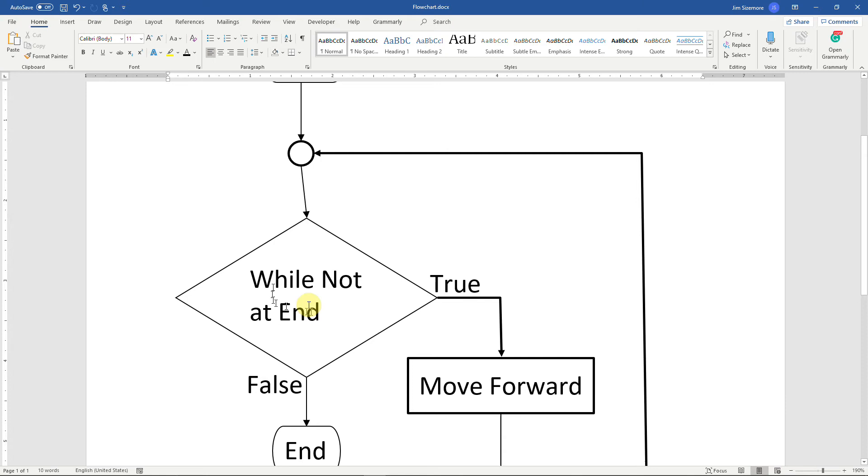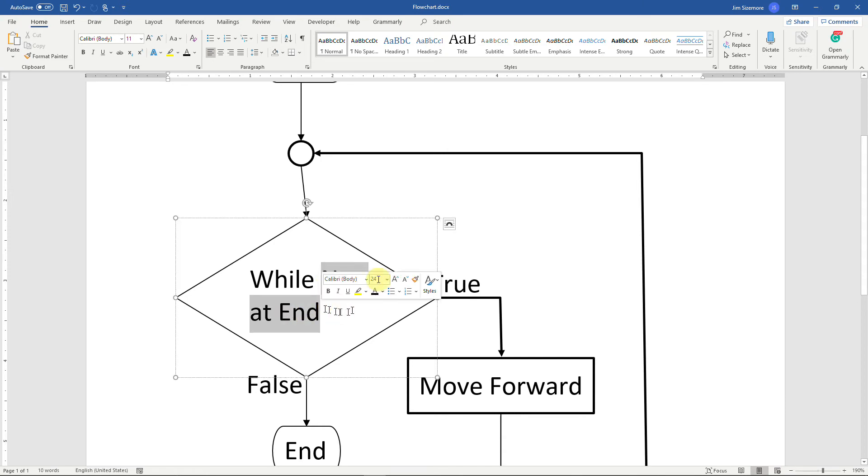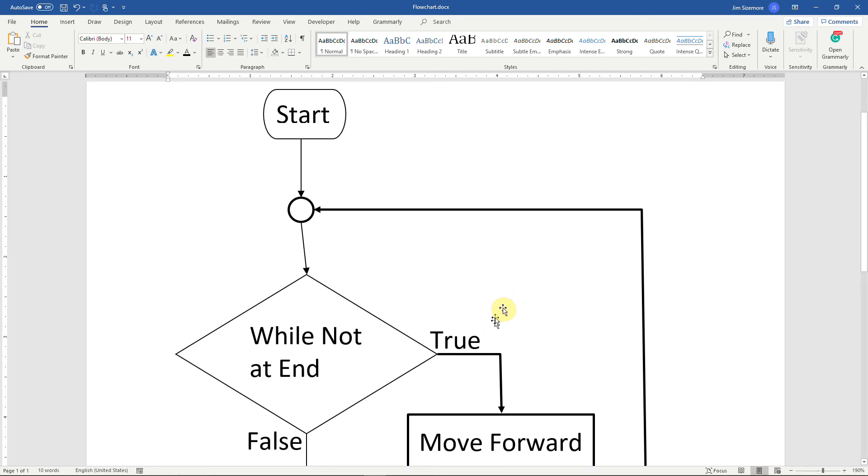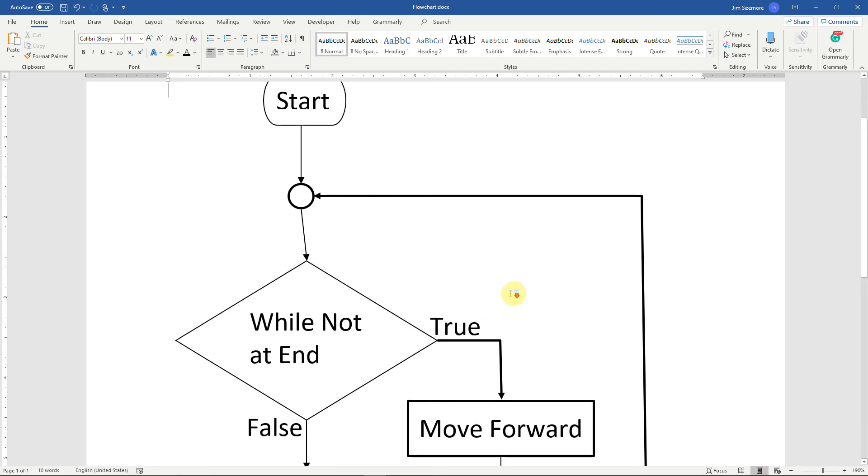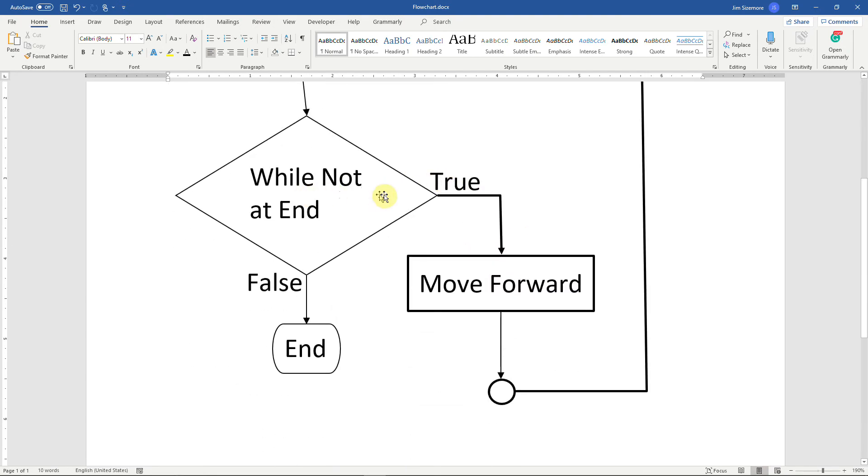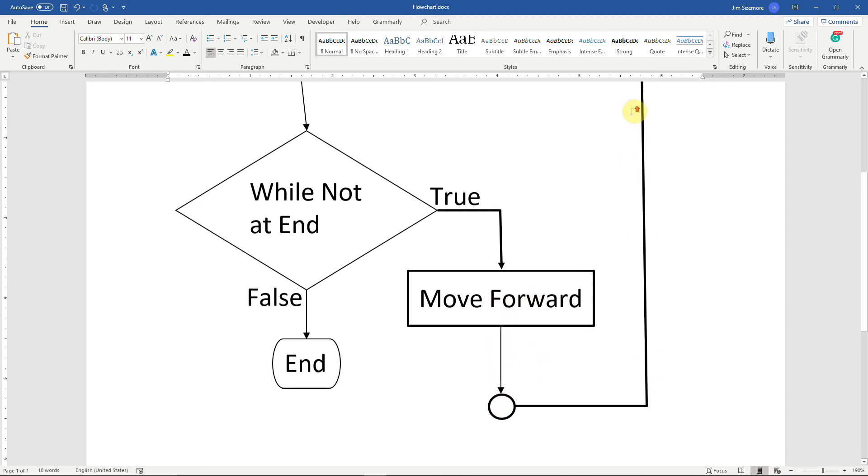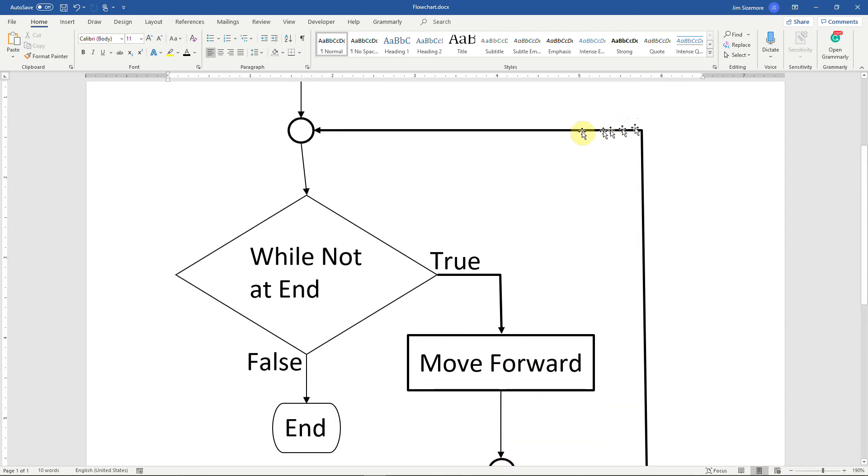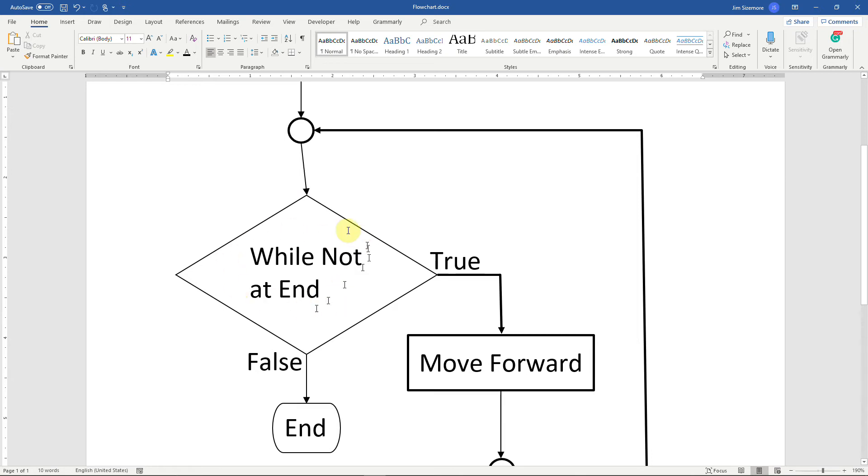Back to the flowchart, there's the while, this is the start of the while loop and the condition, while not at end. If it's true that you haven't finished, then you go to this part of the loop, you move the vehicle forward. And then after you're done moving forward you go back to the beginning of the loop, you go back to this connector and you do it again until you finally get to the end.